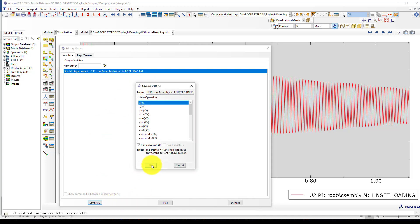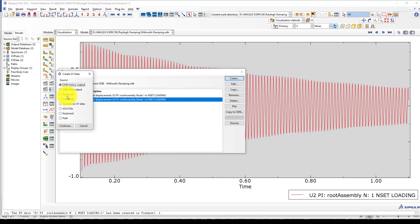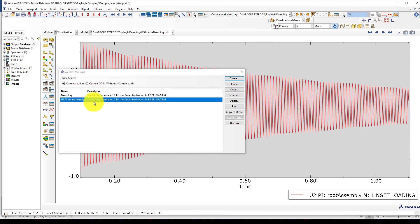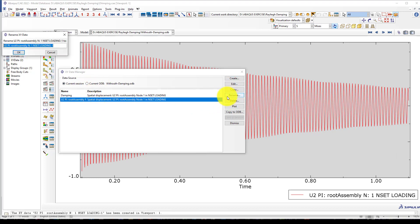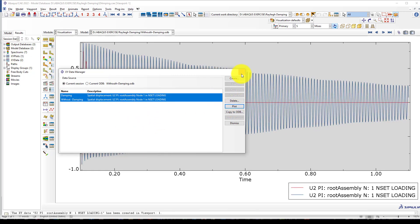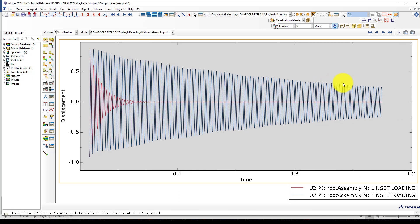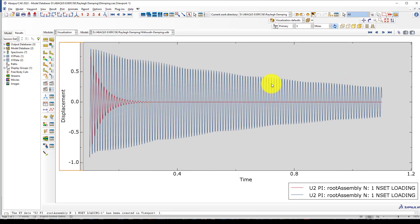Now we want to create this one. You can see here, it's okay to save it. Rename it without damping.